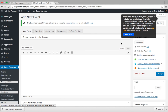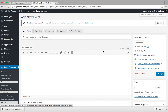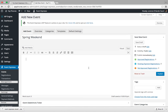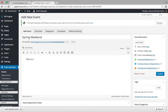From here we can go ahead and type in the name of our event. So we'll go with something like spring weekend. And then we can type in a short description. So this is our upcoming spring weekend event.